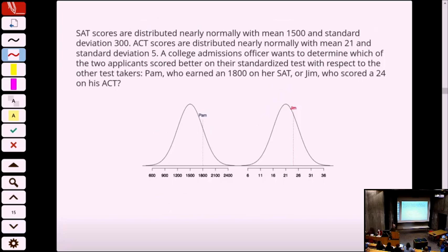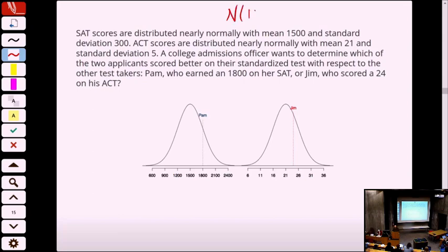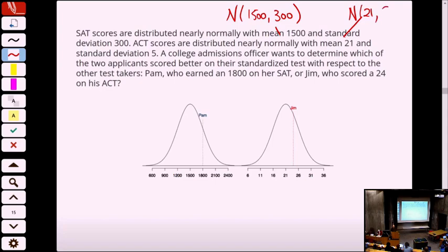Everybody familiar with the SAT? SAT scores are distributed almost normally by design — the mean is 1,500 and the standard deviation is 300 points. The ACT is another advanced collegiate test, also distributed normally, centered on 21 with standard deviation 5. So we have a normal centered at 1,500 with SD 300, and another centered at 21 with SD 5.